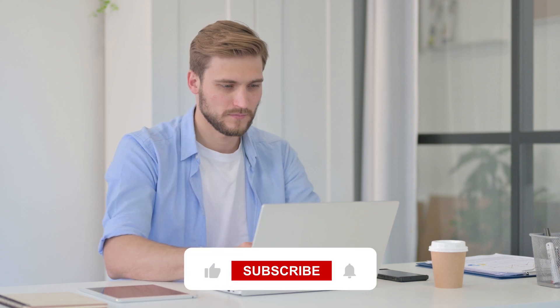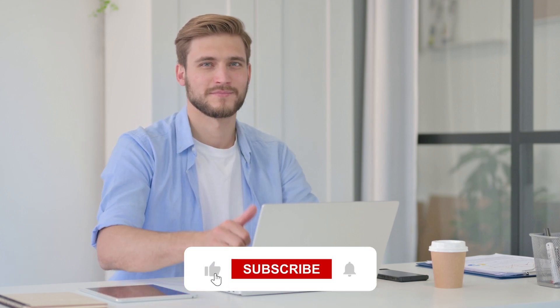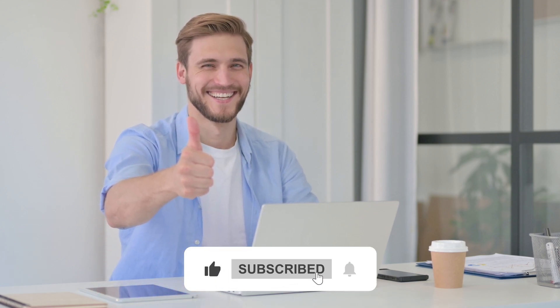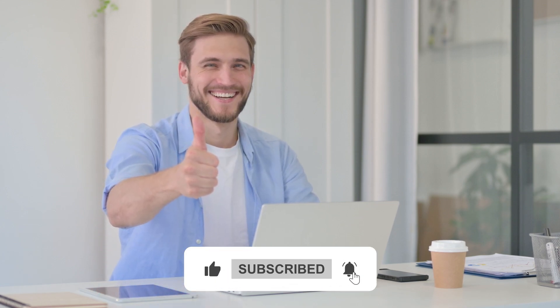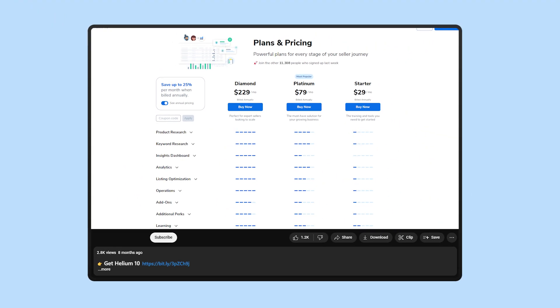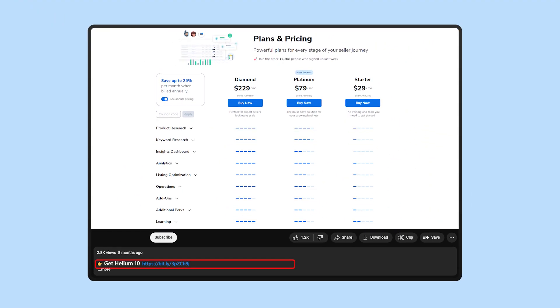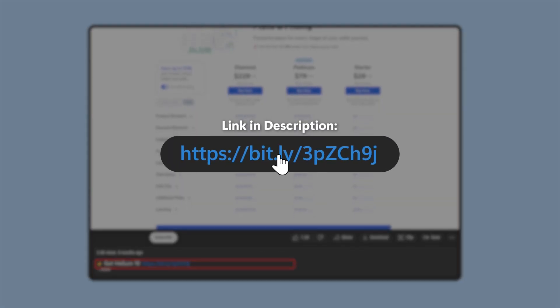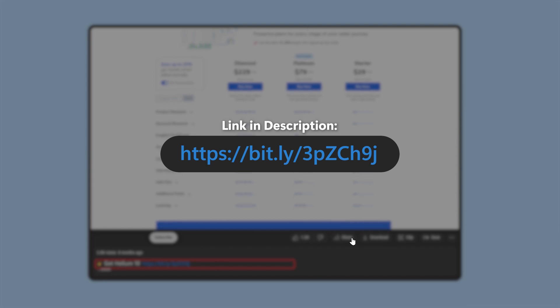Anyway, that's all for this review. If you found this video helpful or interesting, give it a thumbs up and subscribe to see more videos like this one. And again, if you decide to try out Helium 10, you can use the affiliate link I left for you guys in the description down below.